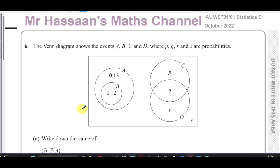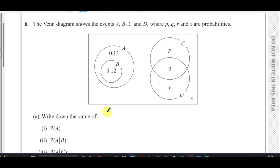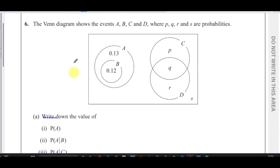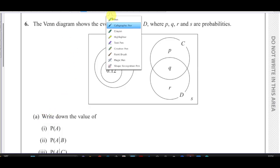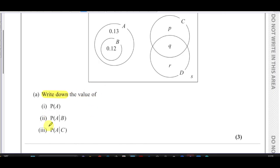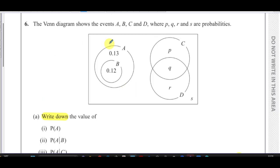We've got to write down the probability of A. The phrase 'write down' implies you don't have to do much calculation. There are three parts worth three marks, so these parts must be pretty straightforward.